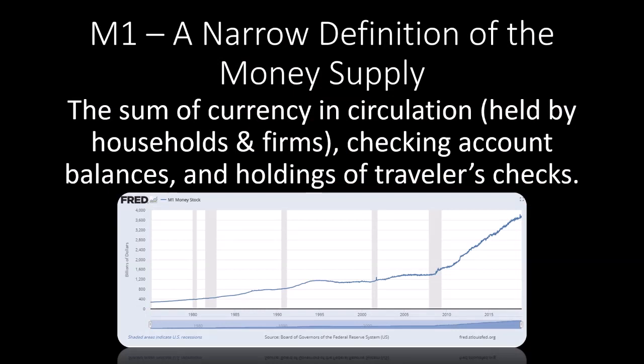We start off with a narrow definition of the money supply which is called M1. M1 includes currency that's in circulation — that's the currency held by households and firms, not the currency that's sitting in the banks. It also includes checking account balances and holdings of traveler's checks.